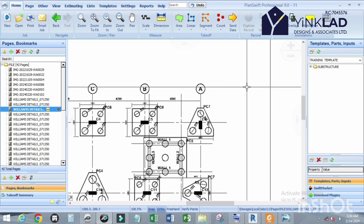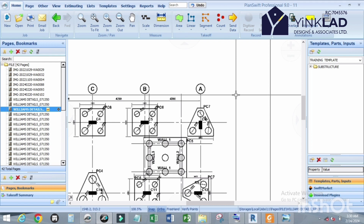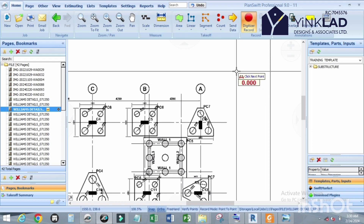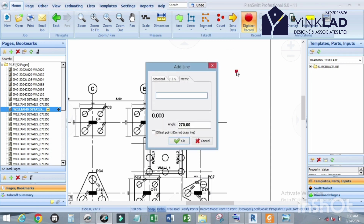Now let's draw a circle. The diameter of the circle — let's use 1 meter. Click on Dimension first, then click on the first point, click on the down arrow, and click on the down arrow again. Don't forget that our diameter is 1 meter.